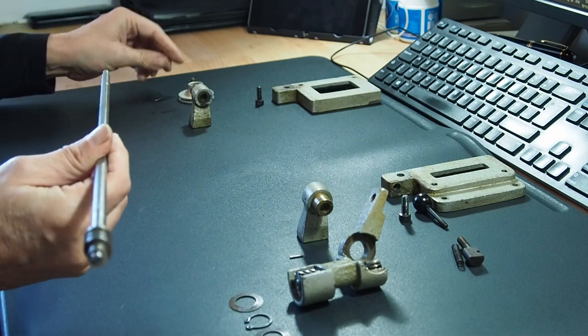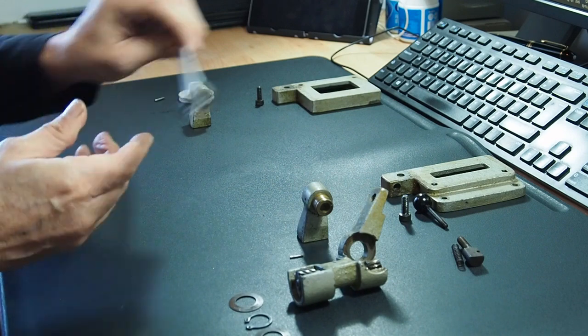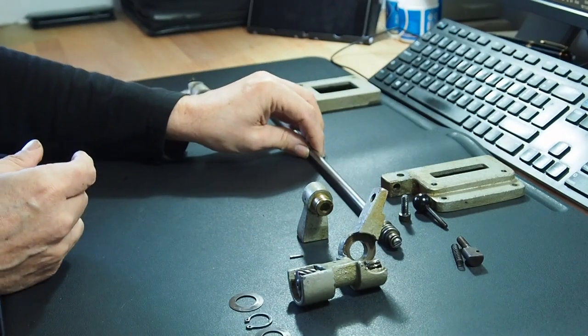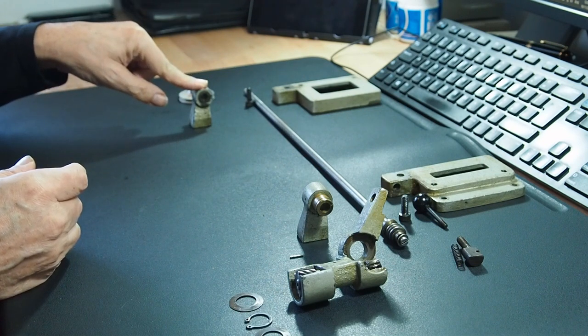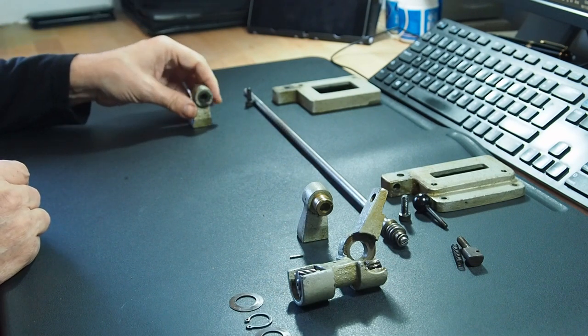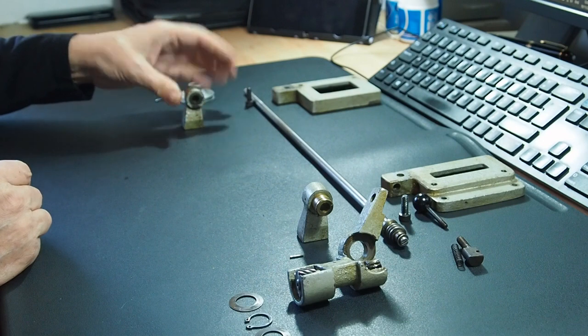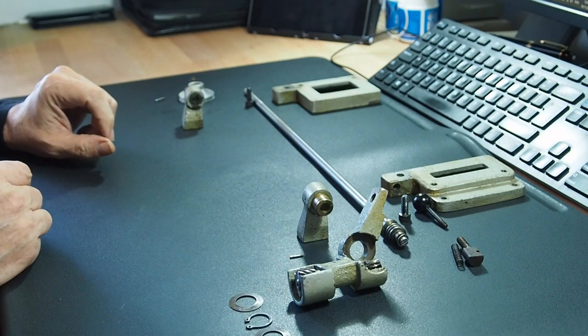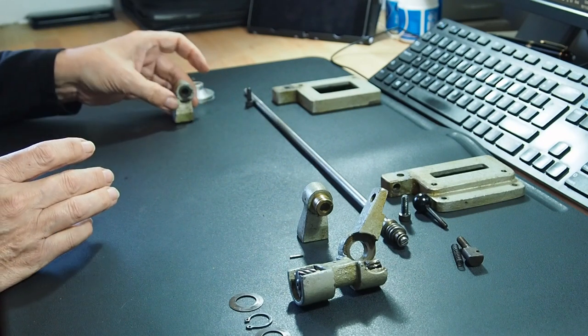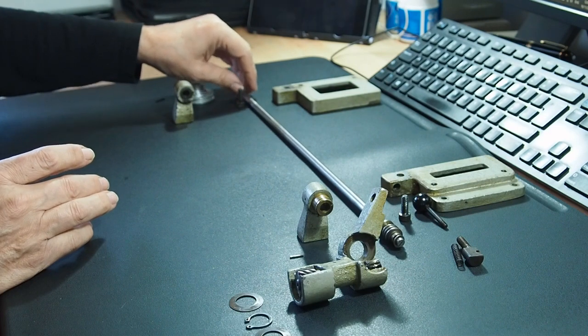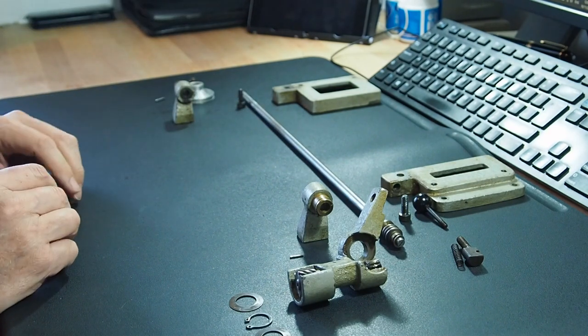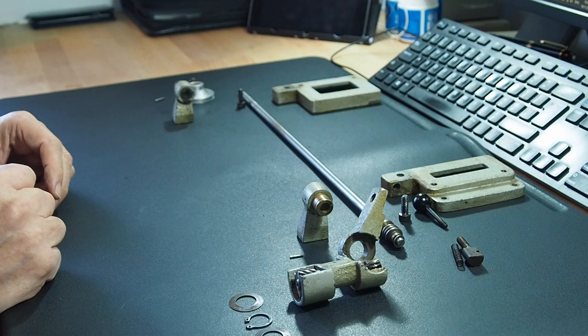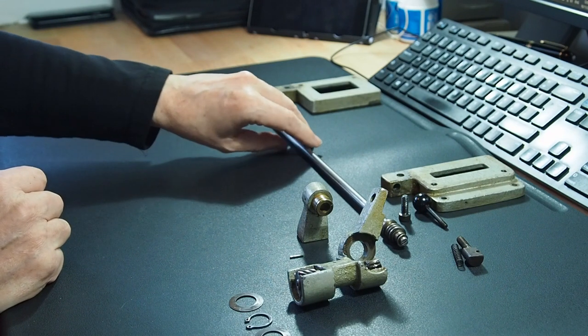So yeah, I had no problems taking that out. That came out fairly simple. So then that allows you to slide this bearing surface off. So just pulls off. No problem at all. Then we got into what became the tricky part of it.